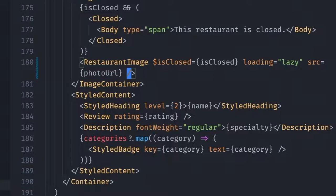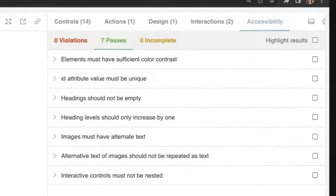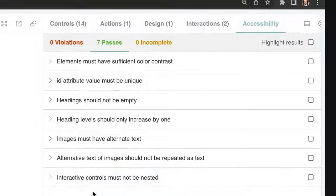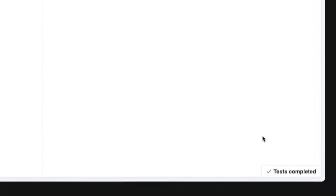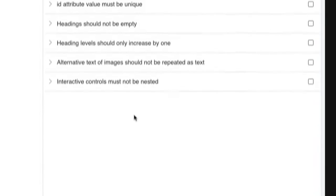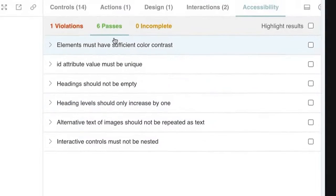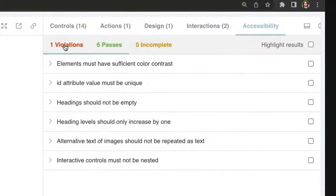And when we're looking at the accessibility panel, this should be re-running, including the violation that we have. And if it does not re-run, you can click on test completed. And that's just going to re-run the accessibility tests.